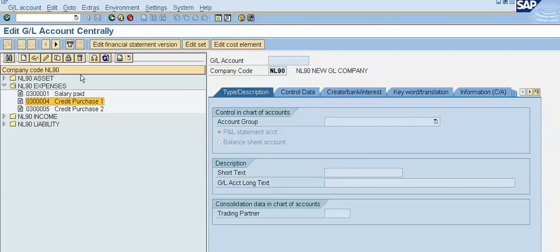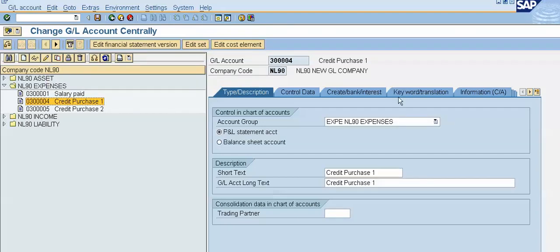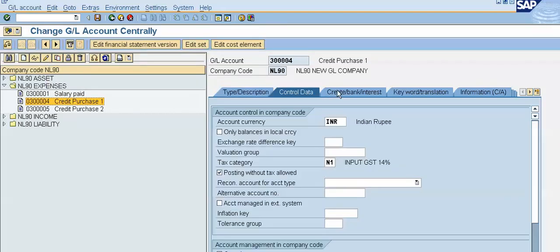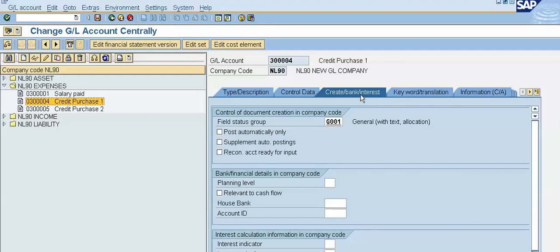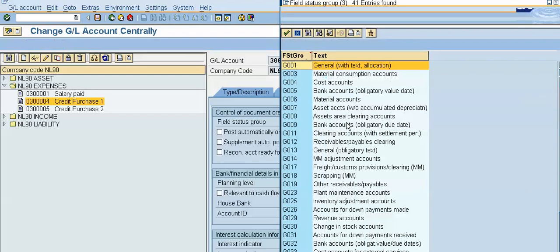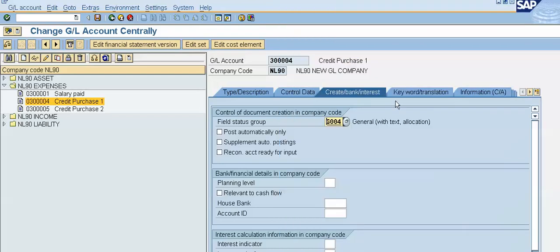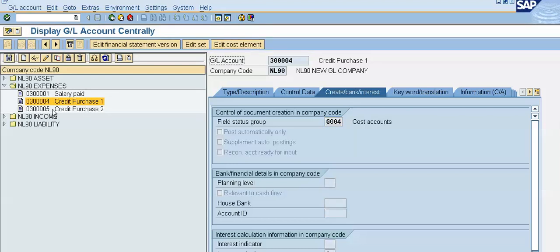What I will do is first select the GL account and click on Change. Under the field status group, I will change it to G004 as the field status group for this GL. I'll save the record for the first GL account — three lakhs four.